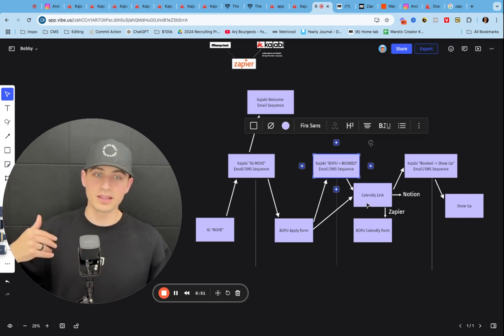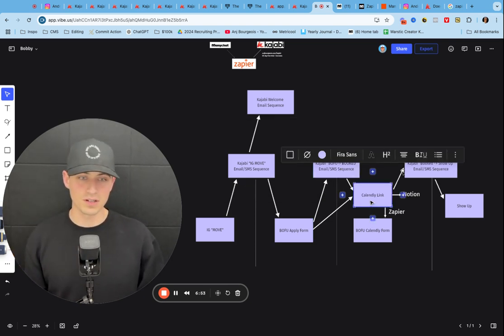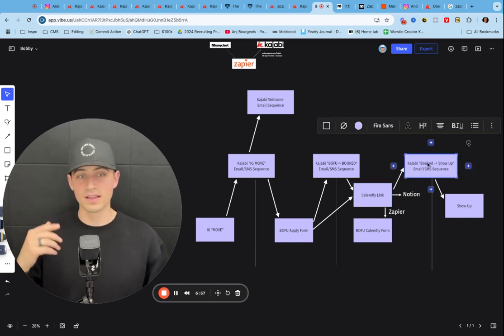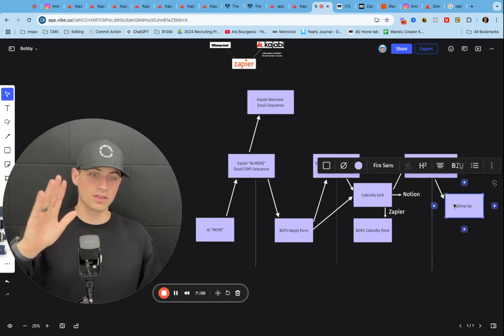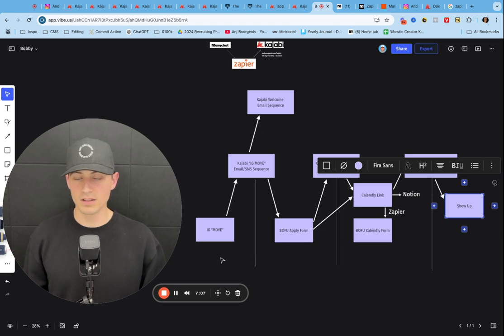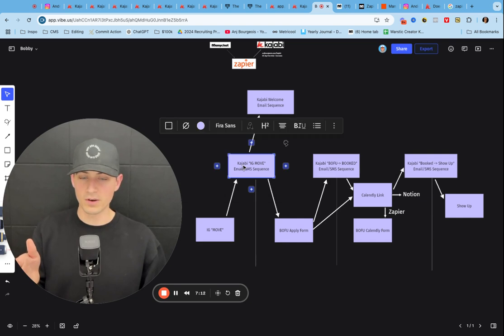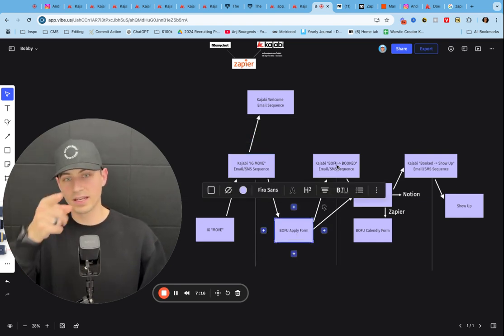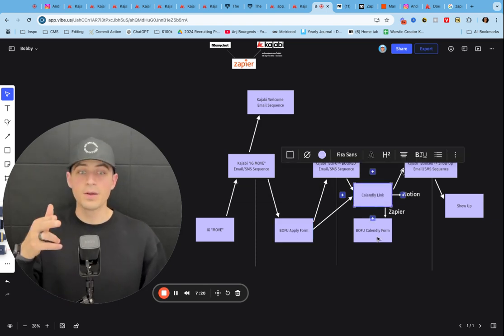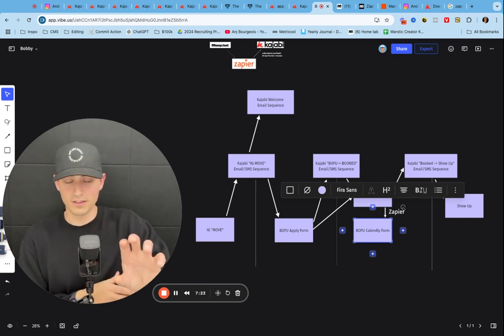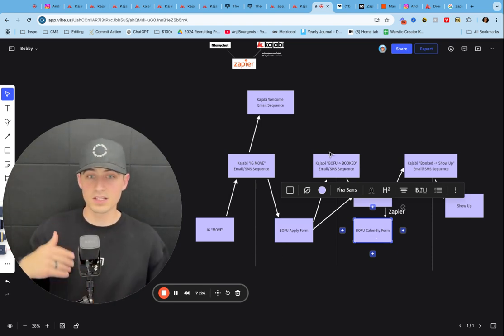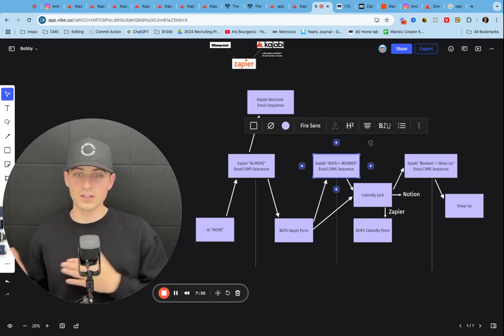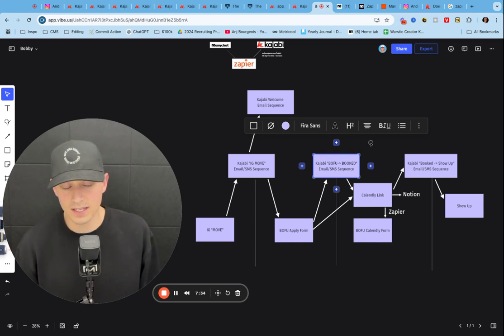And then once they do that, I have another sequence to get them to go to my calendar link, which I use on Calendly. And then from there, I have another email sequence that I send from Calendly to make sure that they show up for the call. And then there are basically unenroll buttons on each of these. So if they fill out this form, they're going to go into this sequence. But if they fill out this one, it stops this one and enrolls them in this one. And same thing, when they fill out the calendar link, then it's going to fill out another form that I have in Kajabi. And it's going to stop this sequence because now they've moved to the next stage. And so that's essentially what it looks like.